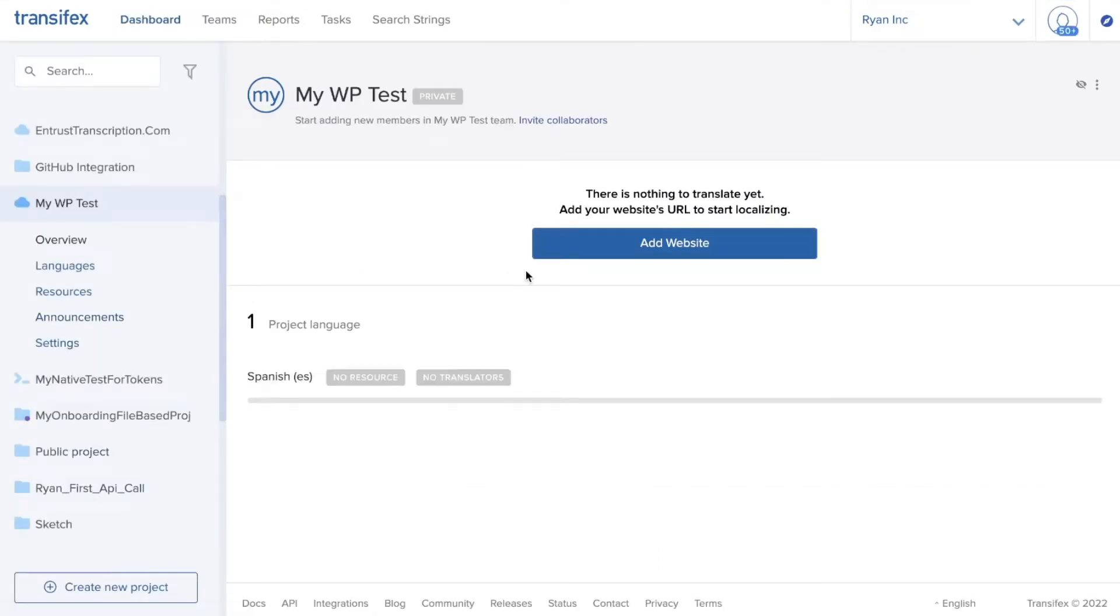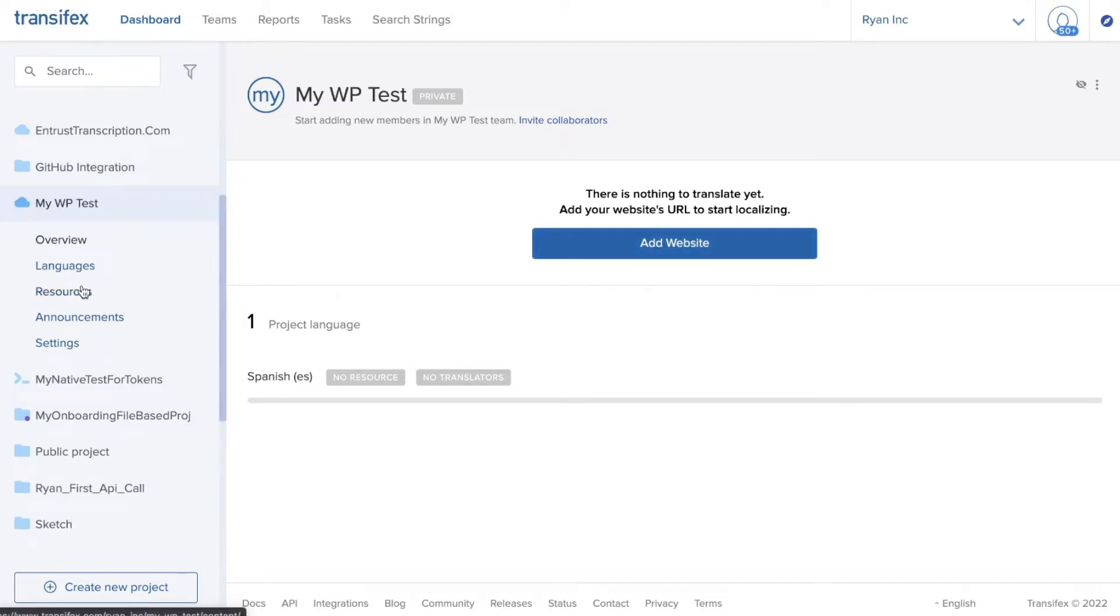The next thing I will want you to do is to add a website or a domain or URL to this project. It's important to note that all projects in Transfex have what are called resources. That could be a file and in our example for a live project it will be a domain or a website.